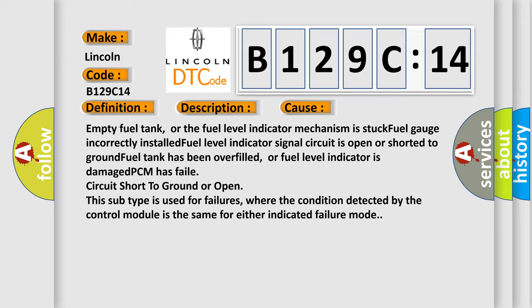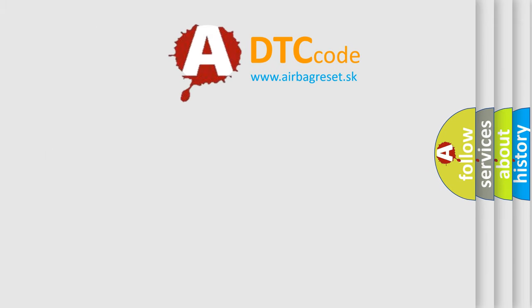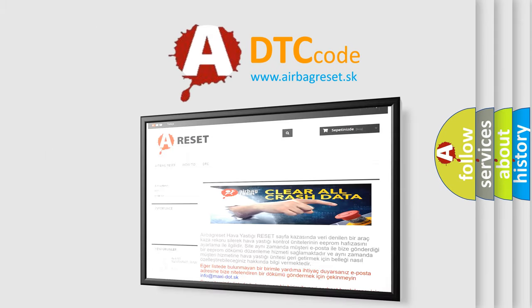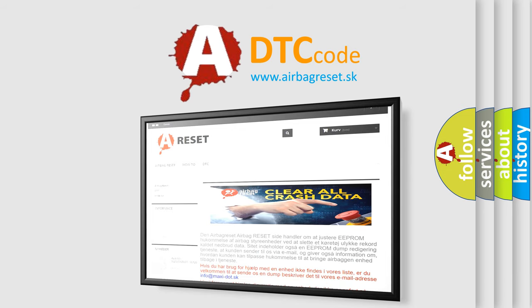The Airbag Reset website aims to provide information in 52 languages. Thank you for your attention and stay tuned for the next video.